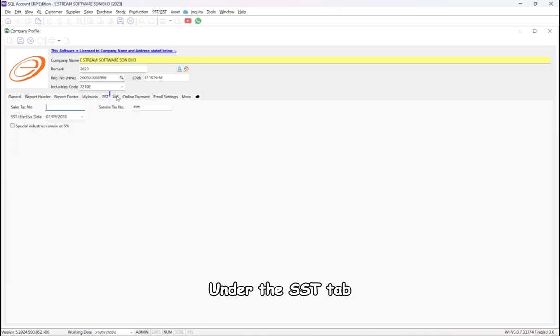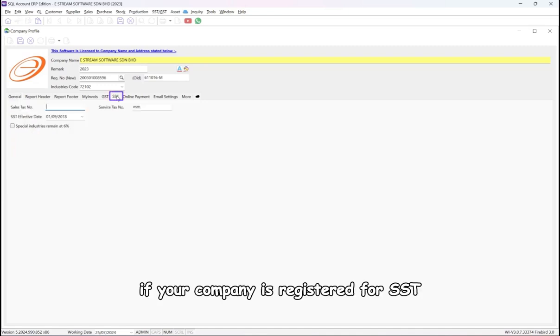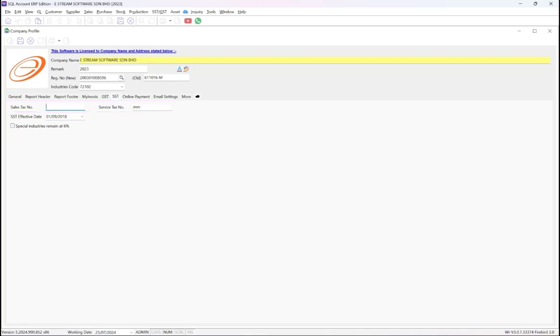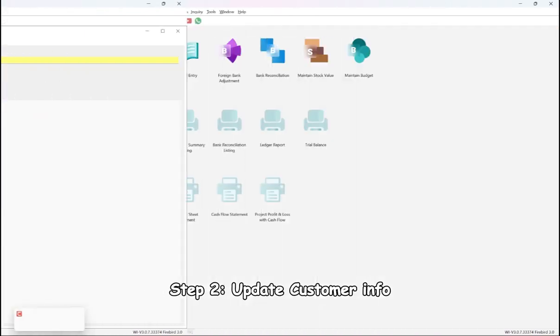Under the SST tab, if your company is registered for SST, make sure to fill in your sales tax number, service tax number, or both.